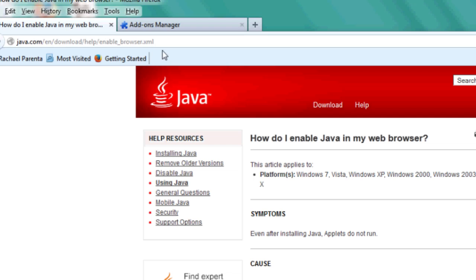Now, there's a bunch of different browsers out there, and if you go to java.com/en/download/help_enable_browser.xml, which you'll see right up here as I'm highlighting it, that will give you all the different browsers.